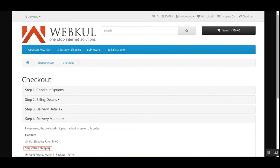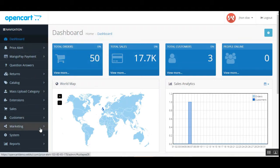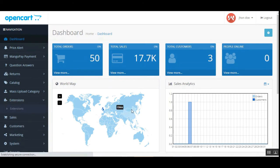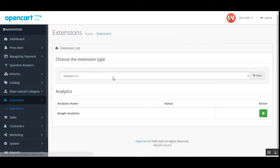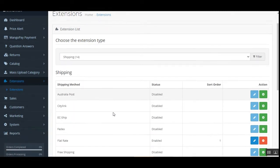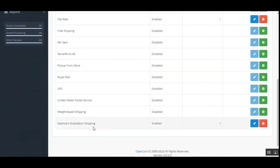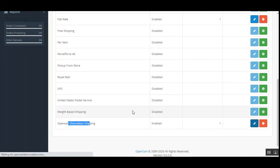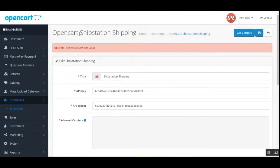That was the customer end. Now let's go to the admin backend panel for the OpenCart web store and see how the admin can configure this plugin. After logging into the admin backend panel, navigate through Extensions > Extensions, then choose the extension type as Shipping. Scroll down to find OpenCart ShipStation Shipping and tap Edit. That brings up the section where you can set up the OpenCart ShipStation Shipping settings.